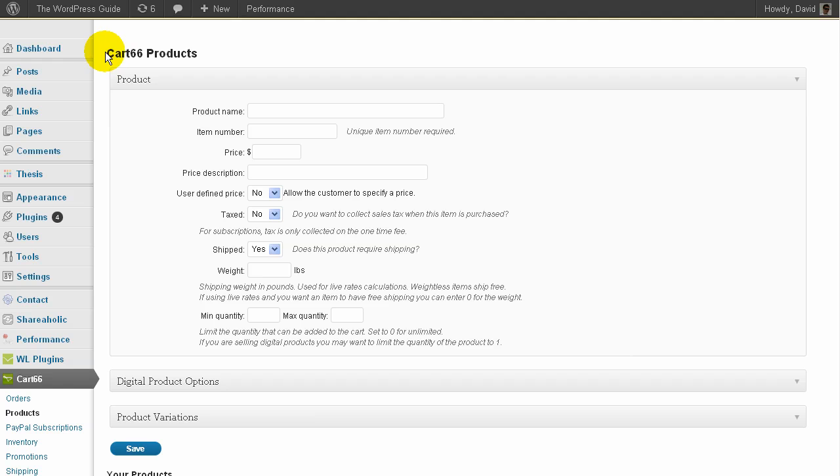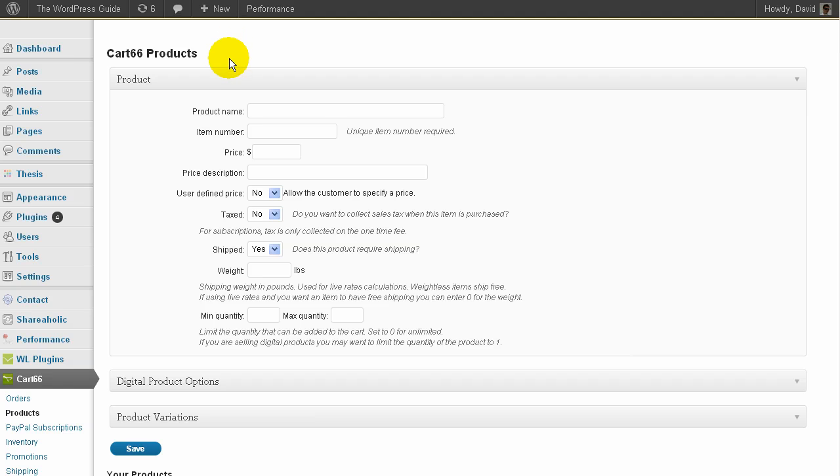It's called Cart66. This is the light version of Cart66. They also do a paid version which probably has more bells and whistles, but I'm just testing at the moment so I've gone with the light version.